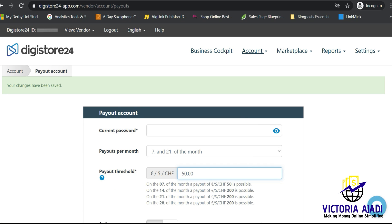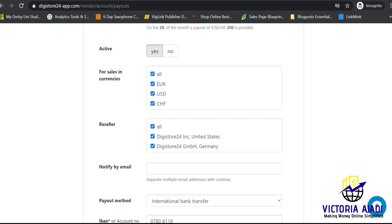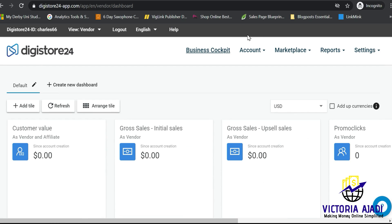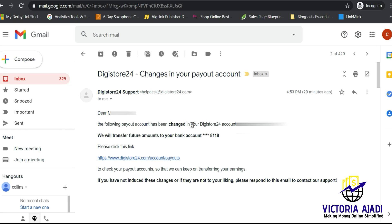After saving, you'll see a notification that your changes have been saved. The notification you usually get about attaching your payout account will have disappeared. You'll also receive an email from Digistore24 confirming that your payout account is now your new international bank account.